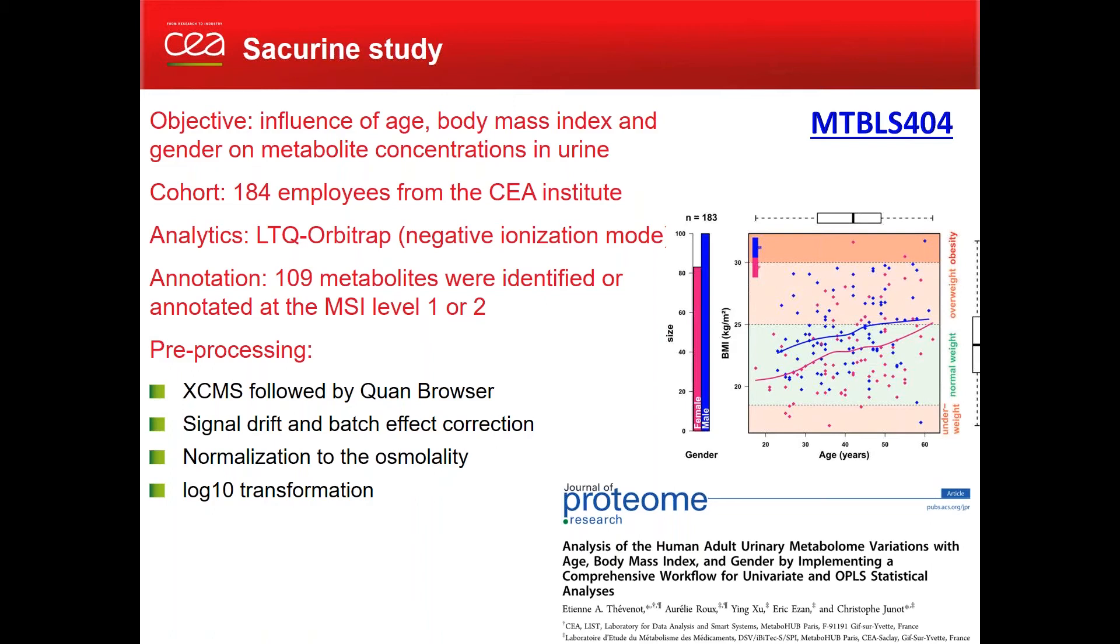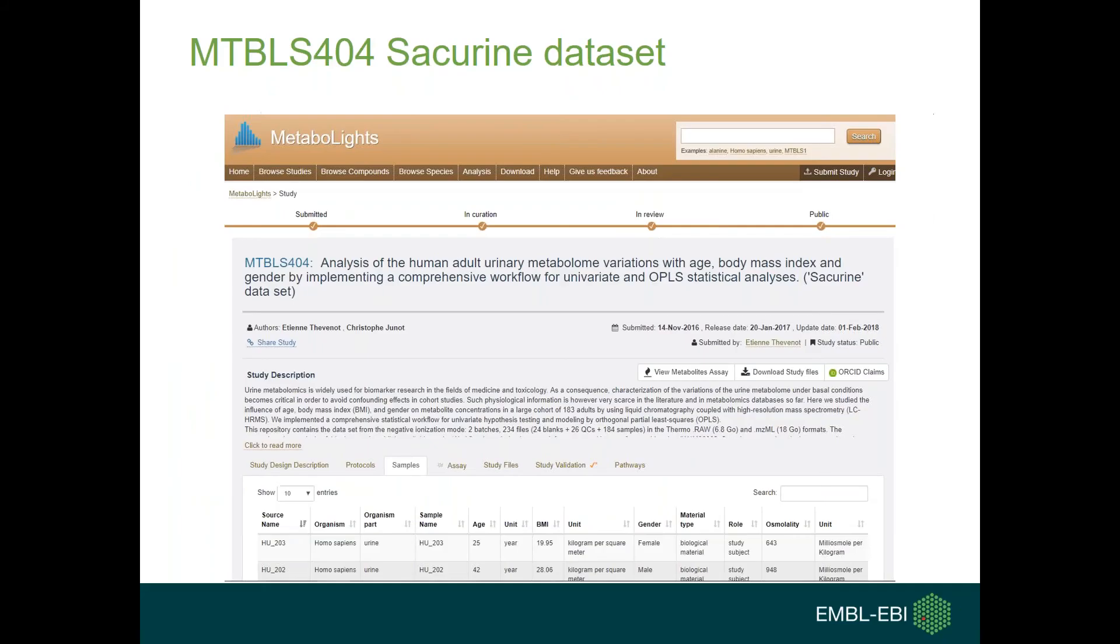It was run on mass spectrometry and about 100 of the metabolites were annotated at level one or two. Here are some hints about the preprocessing which we will not discuss today, although all the tools are available. We will concentrate more on the question of selecting the interesting metabolites, for instance for the discrimination between genders.